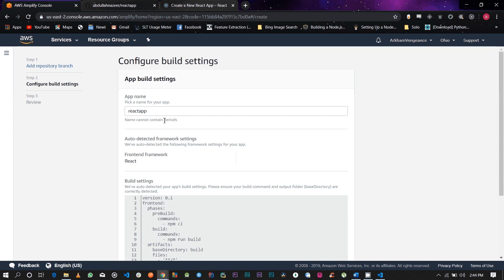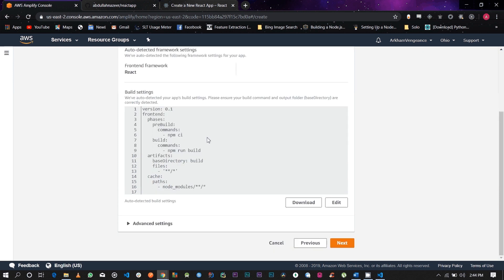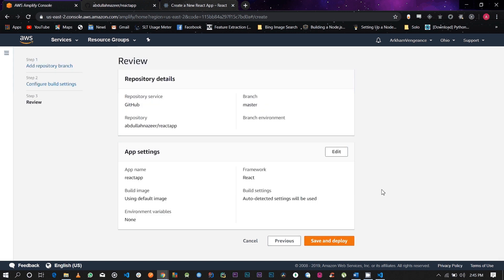This is your application name — pick a name for your application; I'm going to leave it as React app. It's going to auto-detect your build settings, so just keep them as they are. You don't need to make any changes. Go ahead and click Next. It then gives you a review of your application, and once you've gone through it, just hit Save and Deploy.